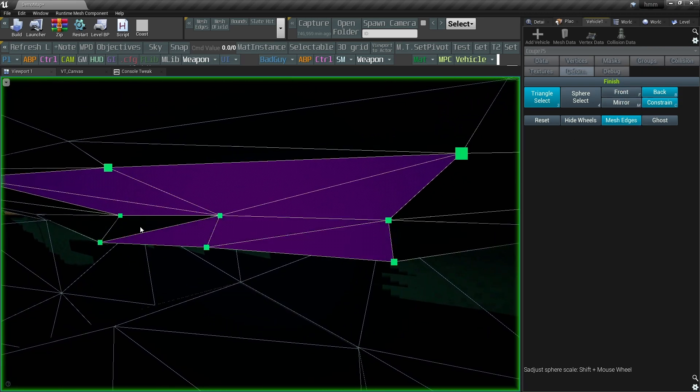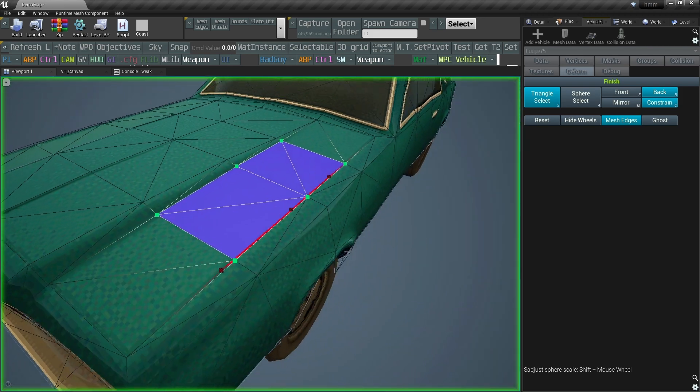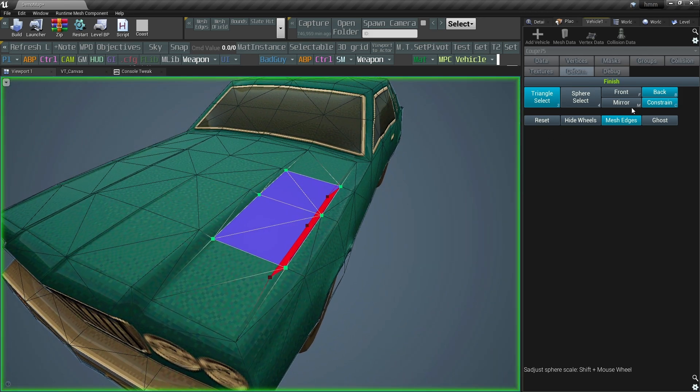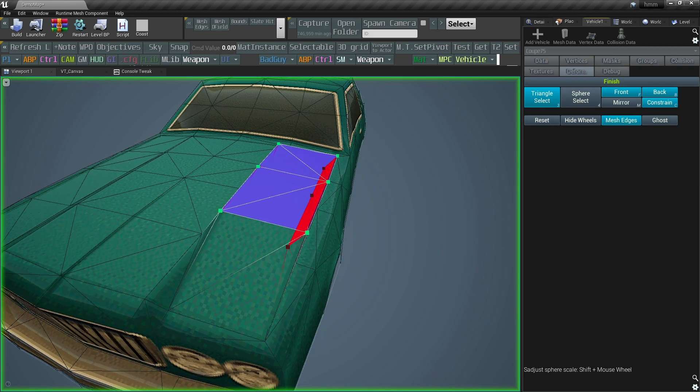It also supports mirroring, and I can toggle between front faces, back faces, or both. And it also has a very basic undo buffer.